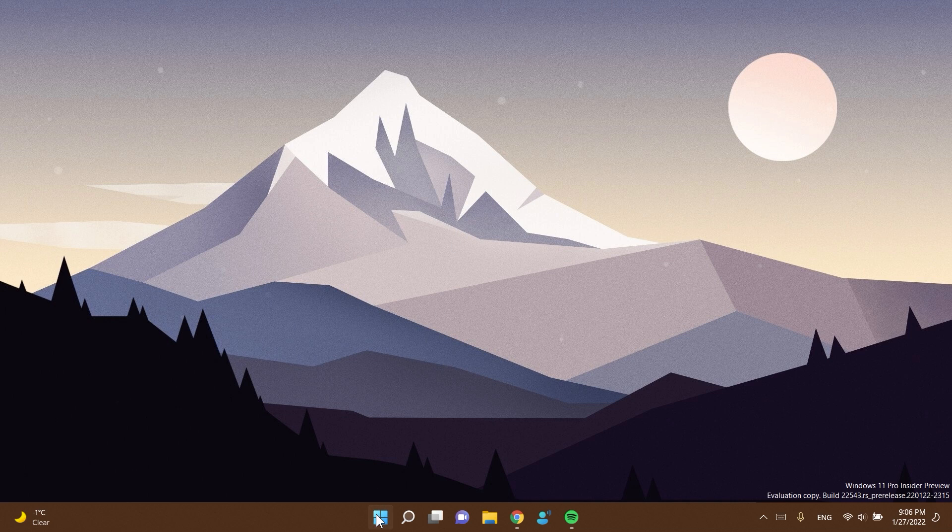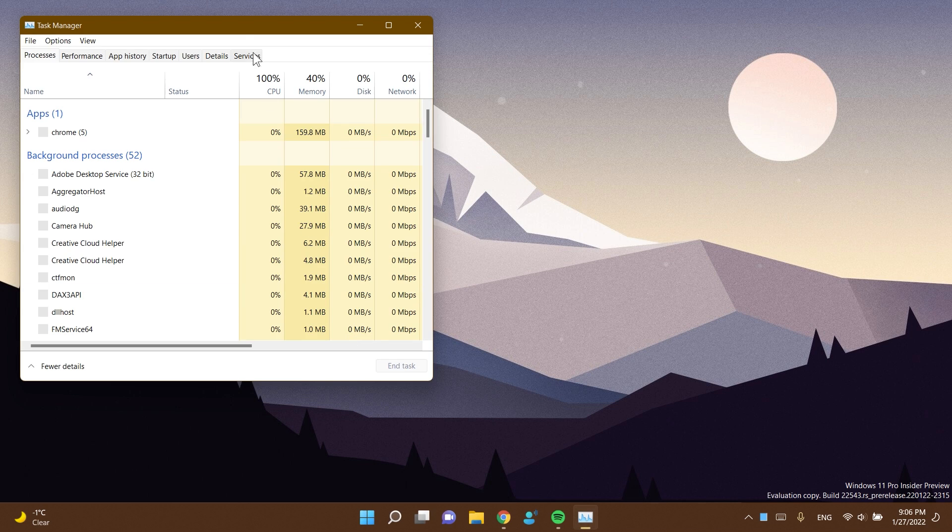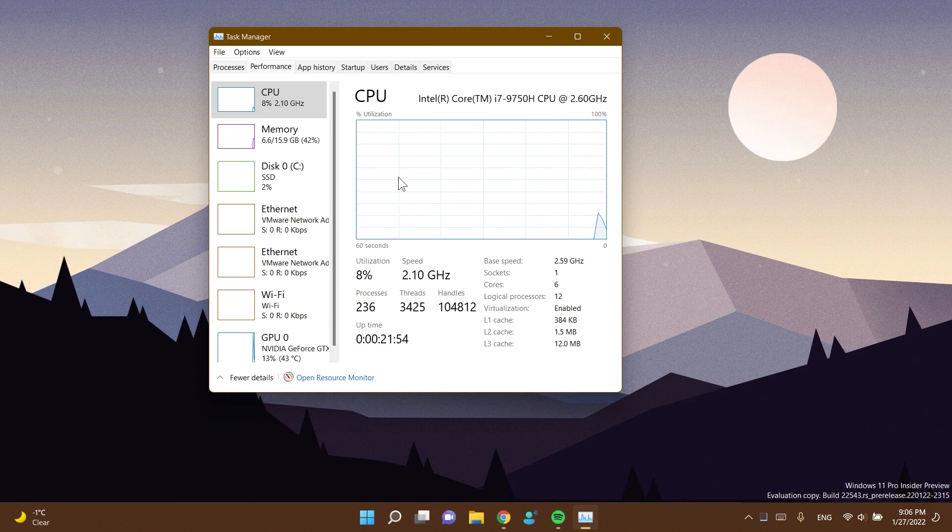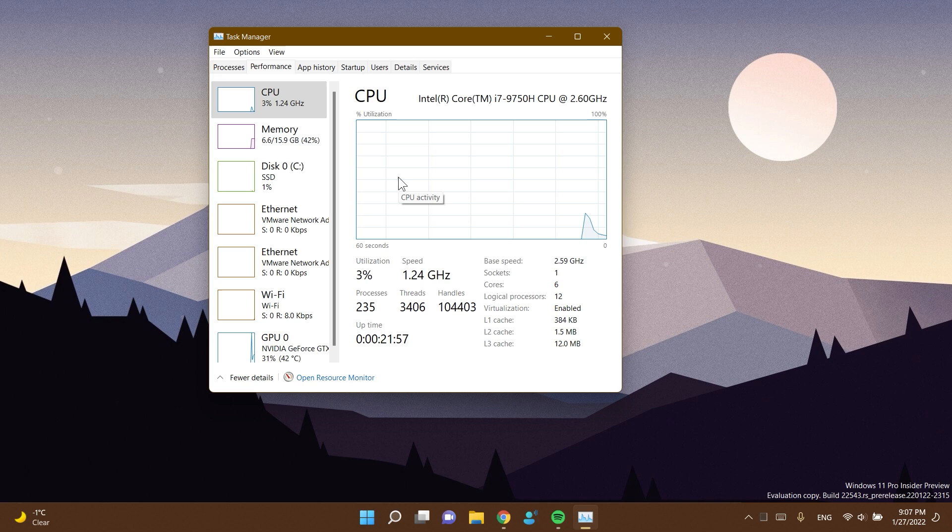First of all, the task manager should no longer crash when we click on the performance tab. That was a pretty interesting bug that we had on the previous build.